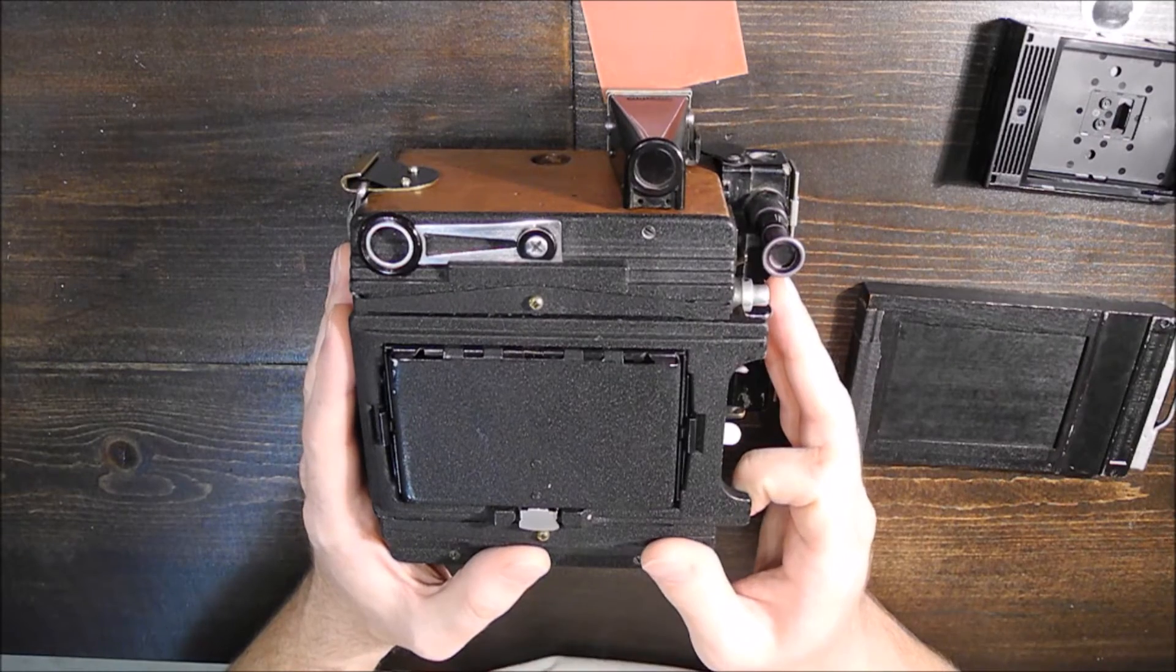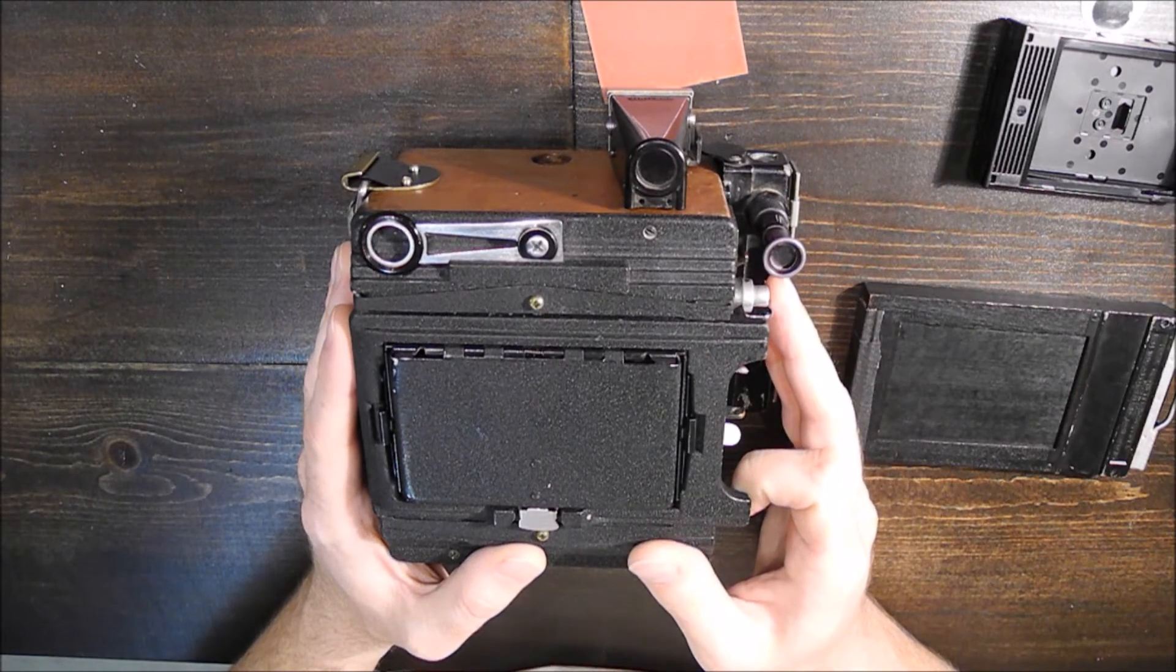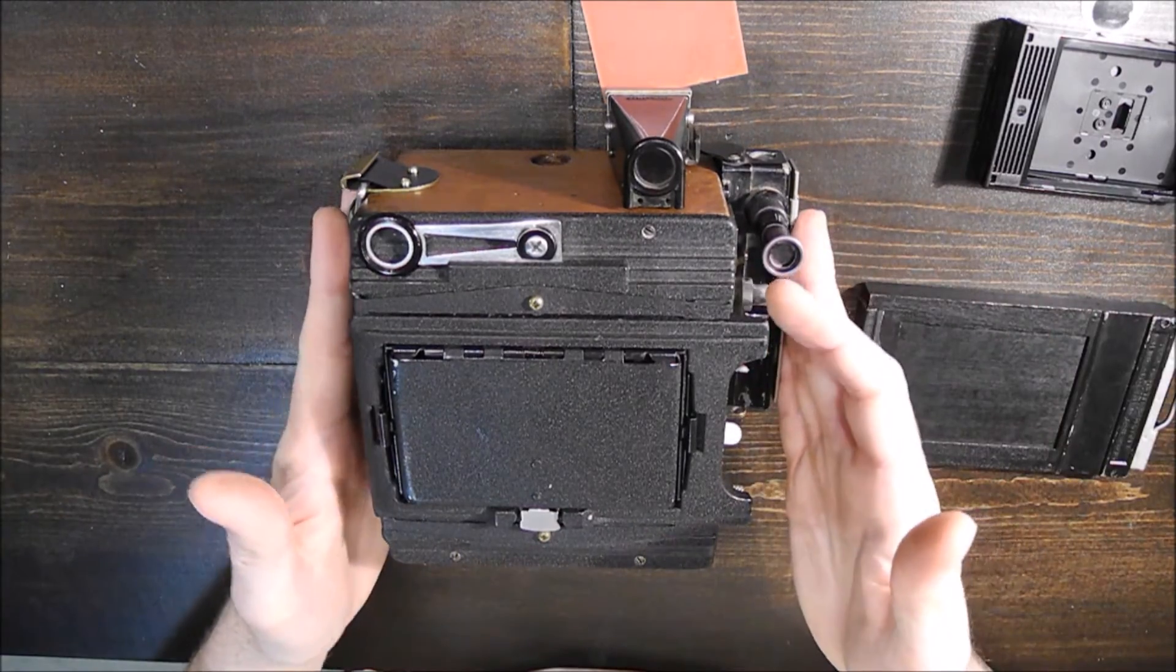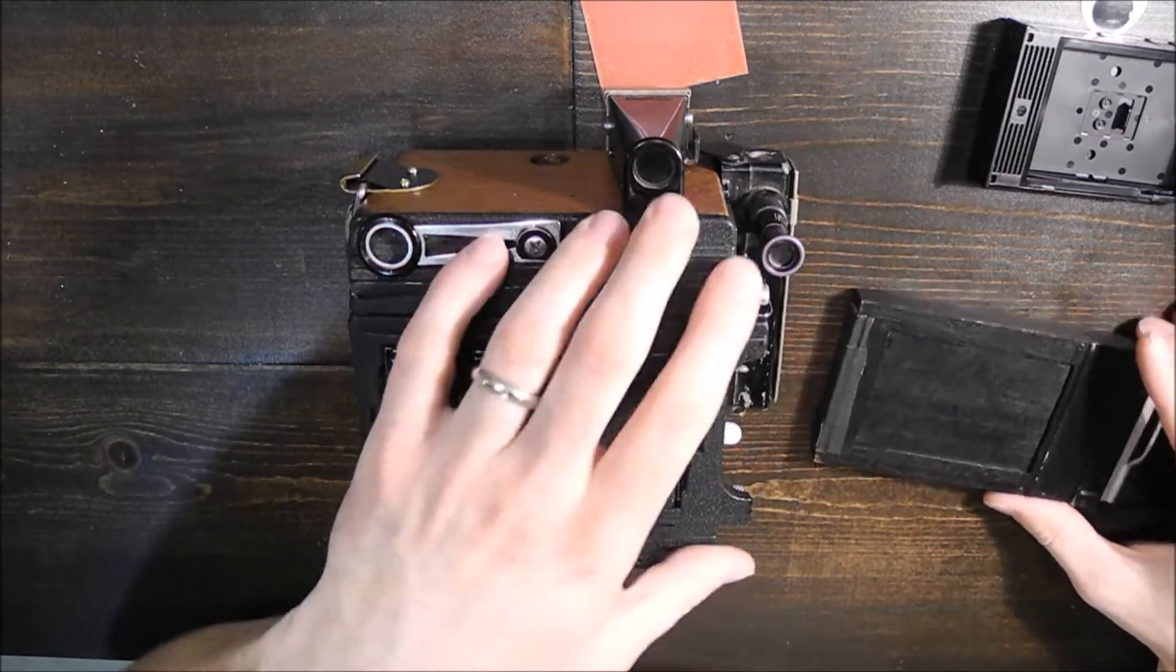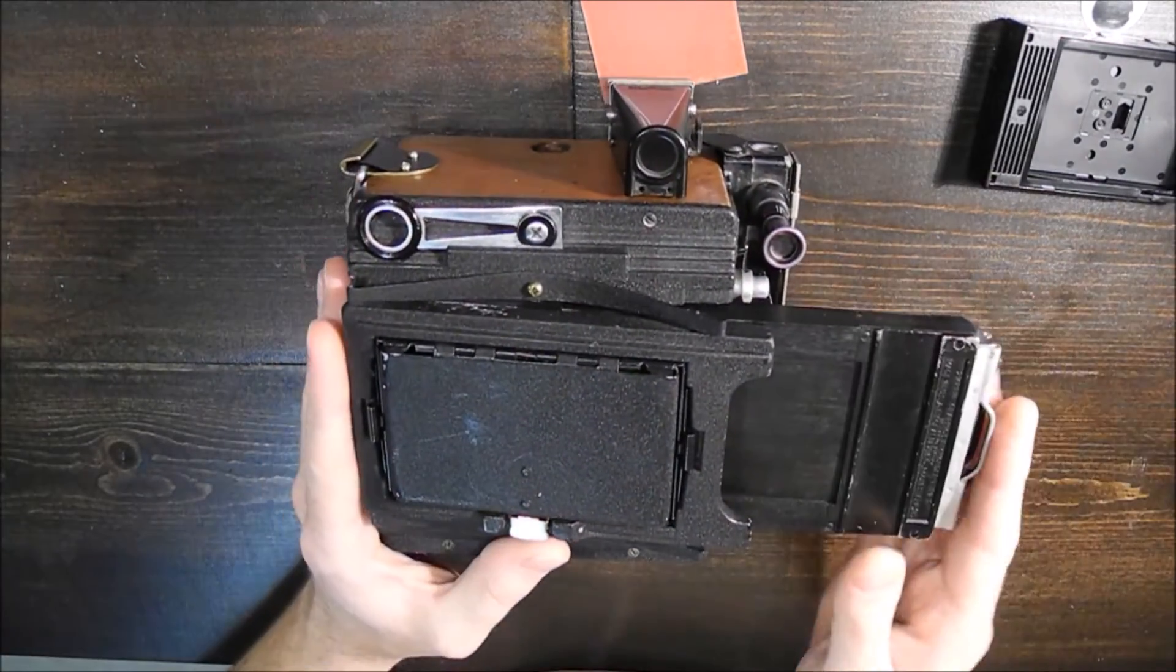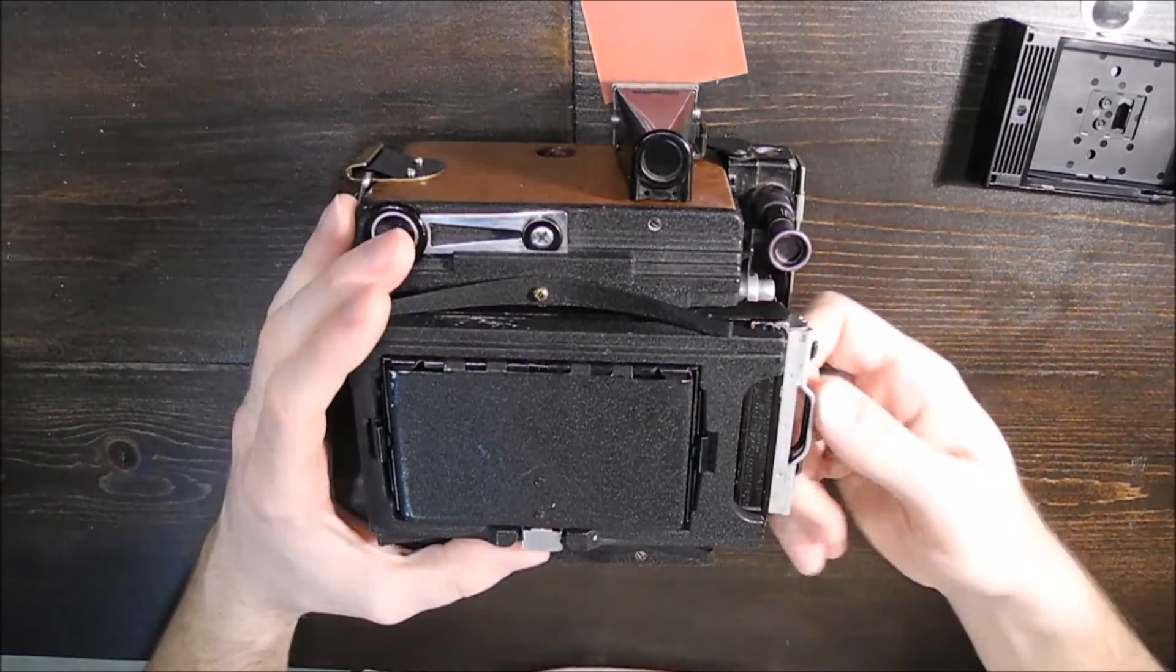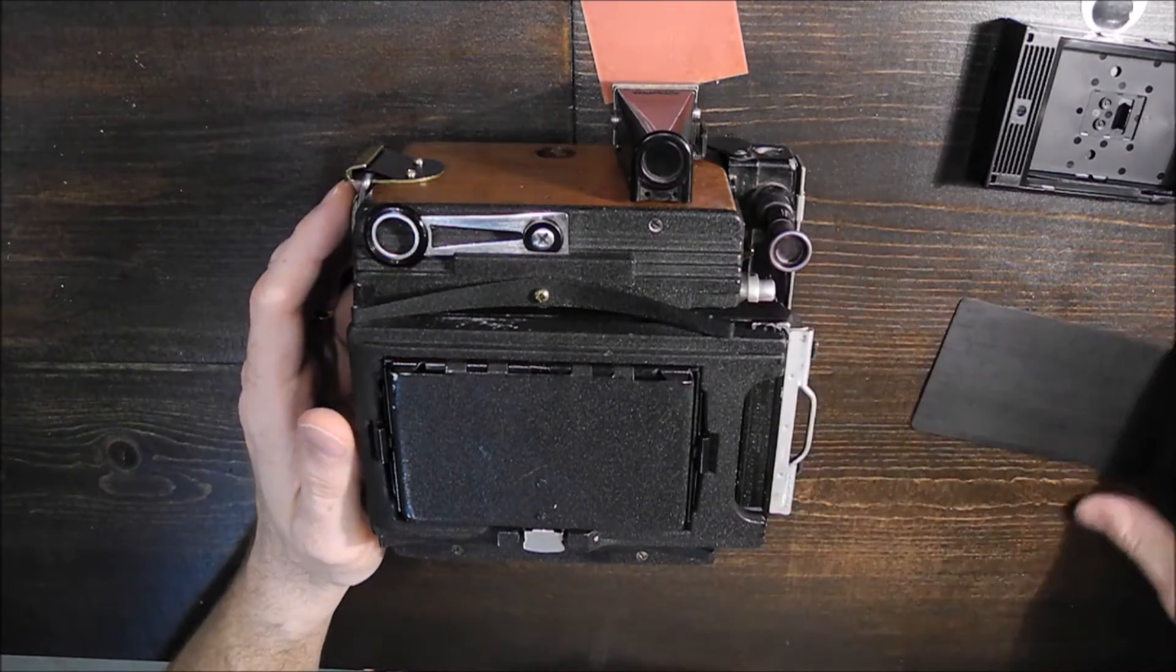So I was just using my digital SLR functionally as a light meter just to figure out what my exposure needed to be. Set that up on the camera here, and then focus with the ground glass, and then insert the film holder here. Remove the dark slide and click, expose the film.